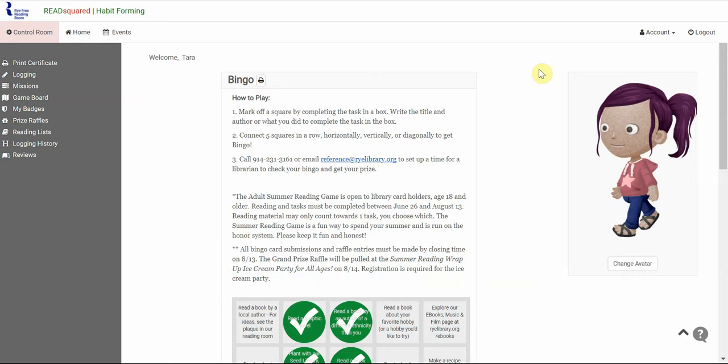Once you log into Read Squared, you will see the bingo board. As you can see, we have some instructions on how to play. Basically, you complete each task.